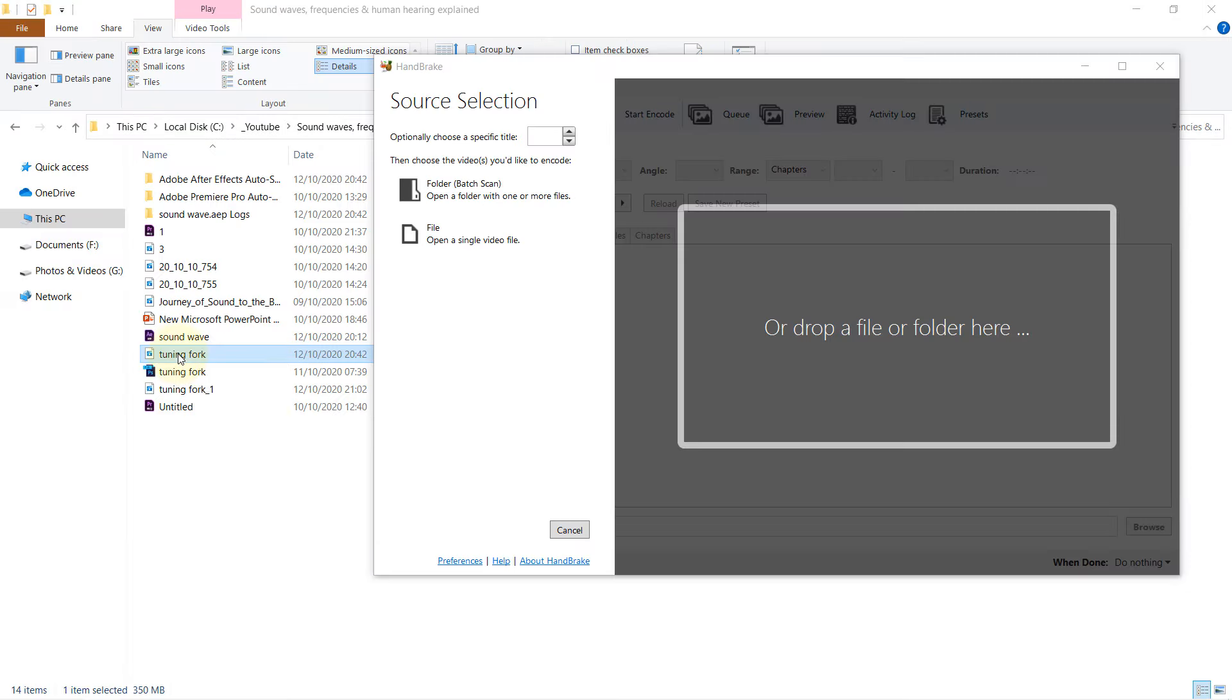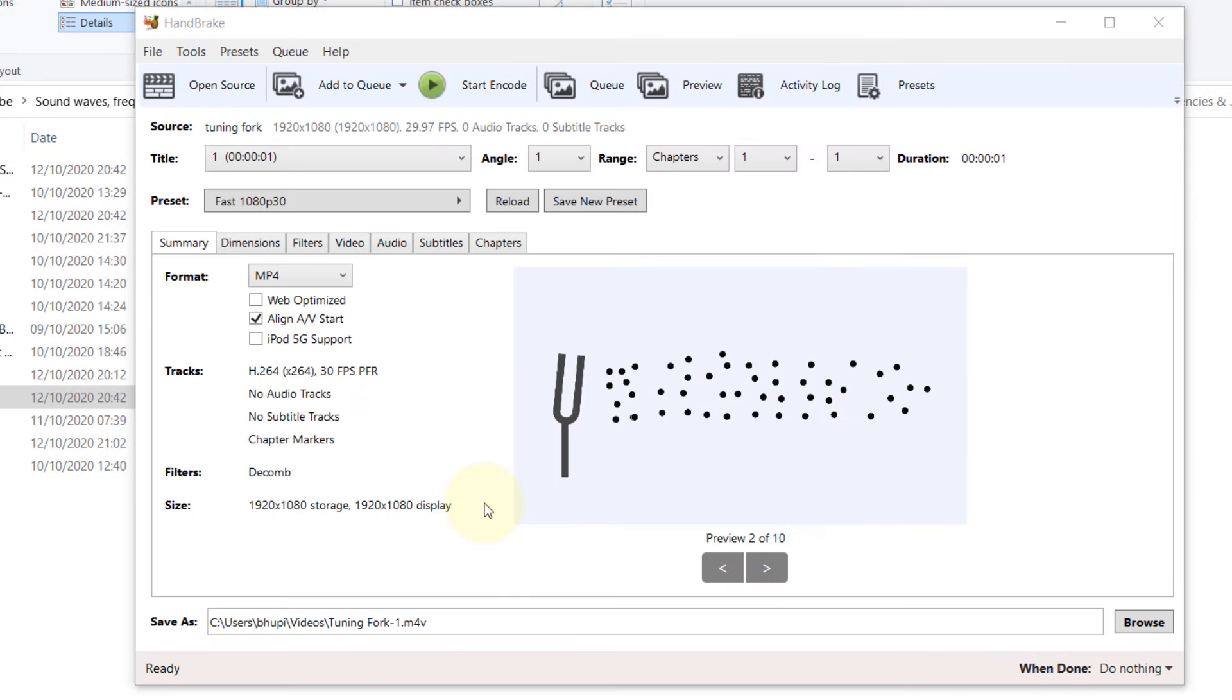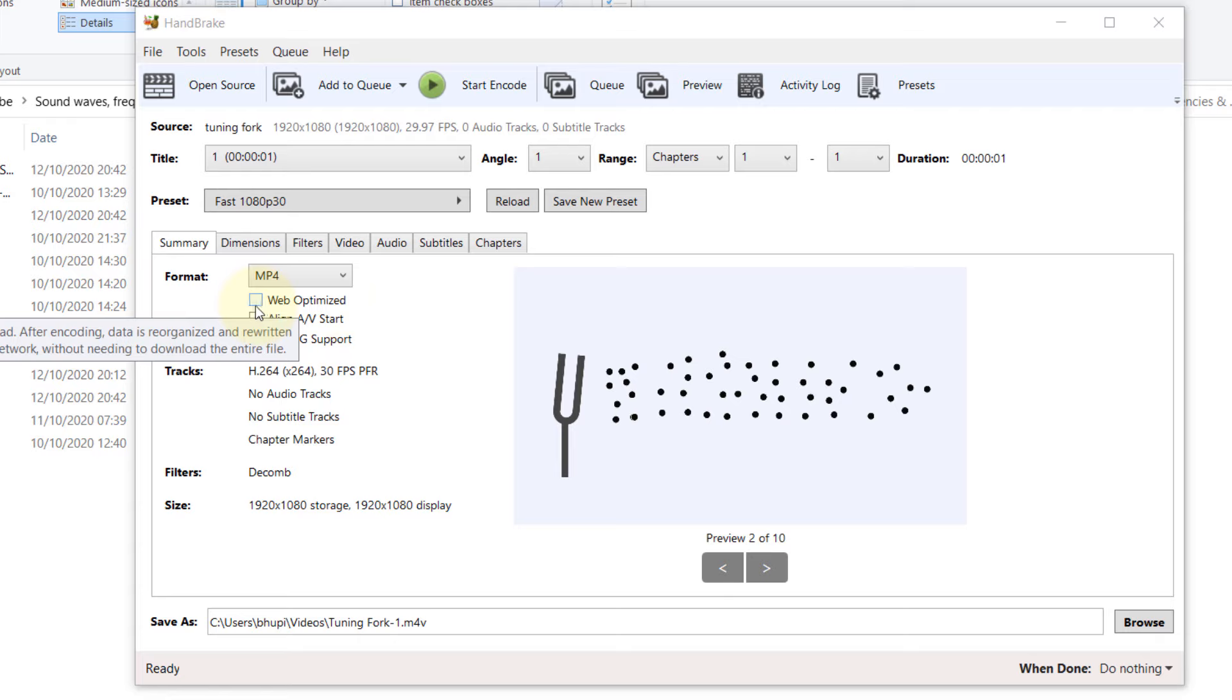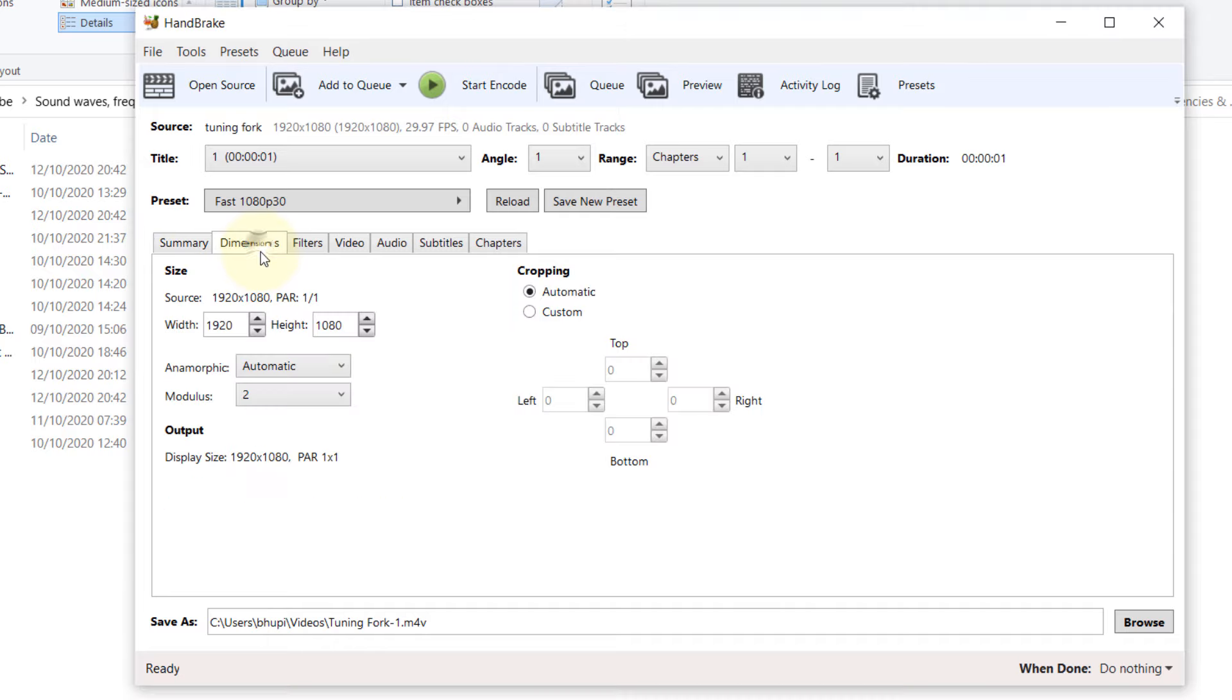So now all we need to do is drag and drop our file here. Here you can go through a couple of options. You can tick the Web Optimizer and the track would be 30 frames per second, H.264.